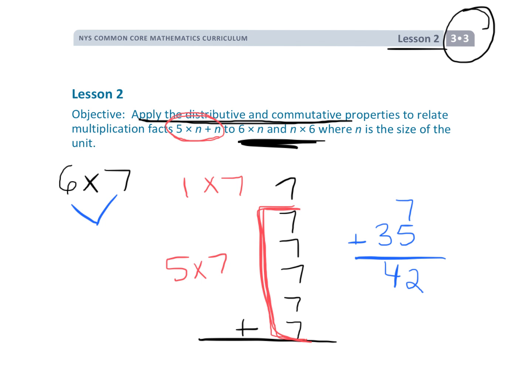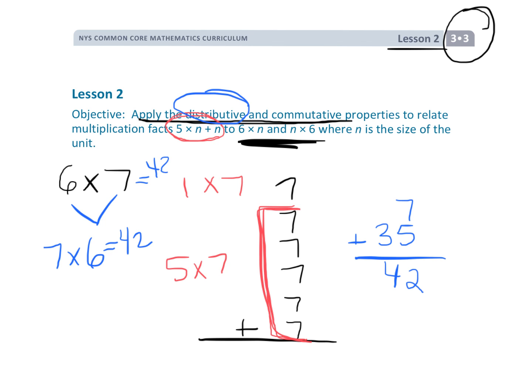Then we use the commutative property: now that we know six times seven is 42, we also know that seven times six is 42. That's the whole concept of this lesson — using the distributive property to take a big fact and break it down into something more manageable.